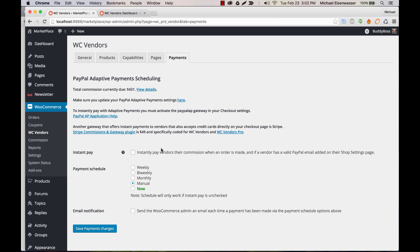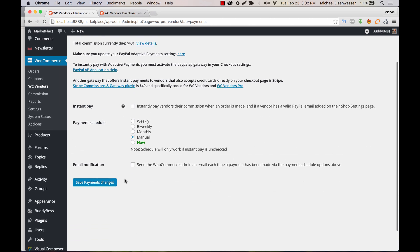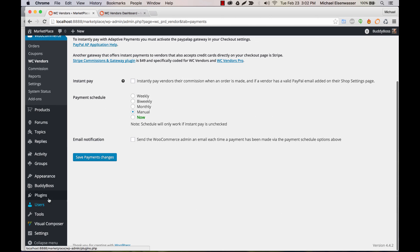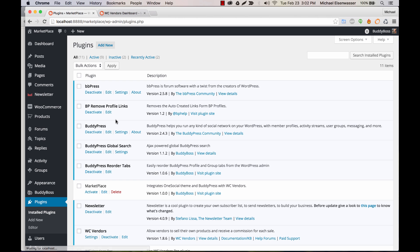And then if I go to payment, we can set up payment schedules. You might want to be able to pay commissions to your vendors, and this is where you would set up the payment schedule for commissions.